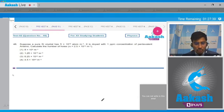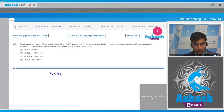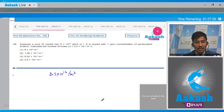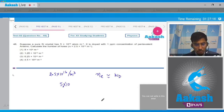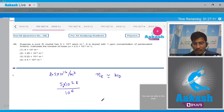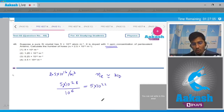The thermally generated electron concentration of 2.5 x 10¹⁶ per meter cube is negligible compared to the doping concentration. So we can write Nₑ ≈ Nd. The doped atom concentration will be 5 x 10²⁸ divided by 10⁶ (since it is 1 ppm), giving 5 x 10²² per meter cube.